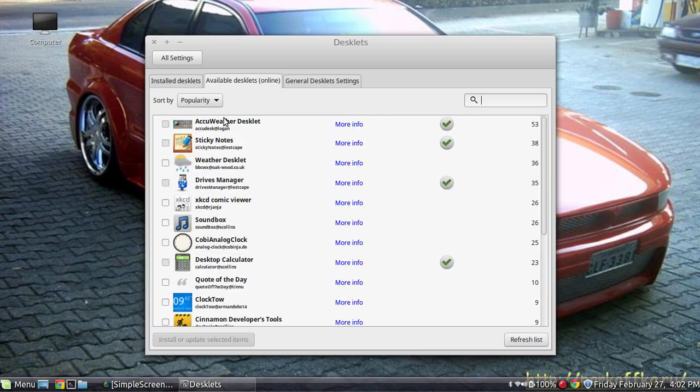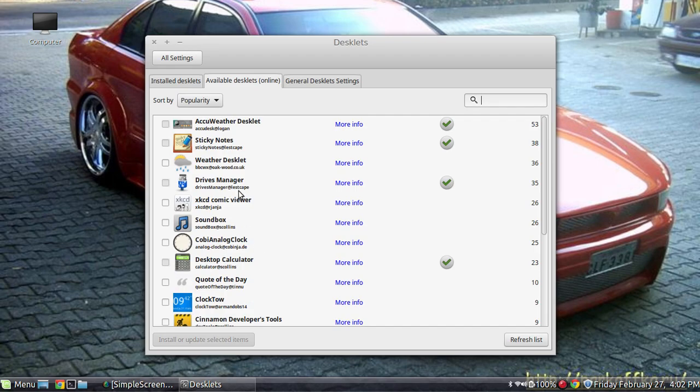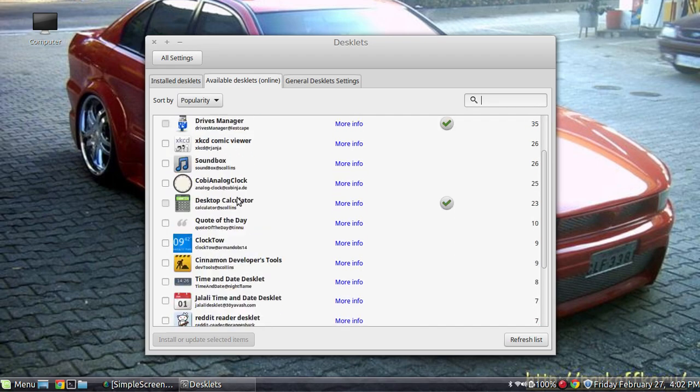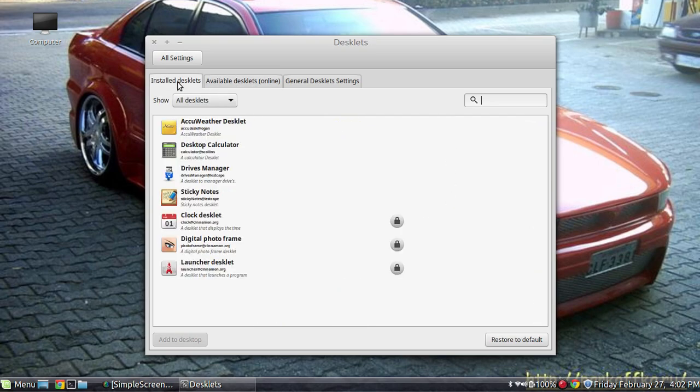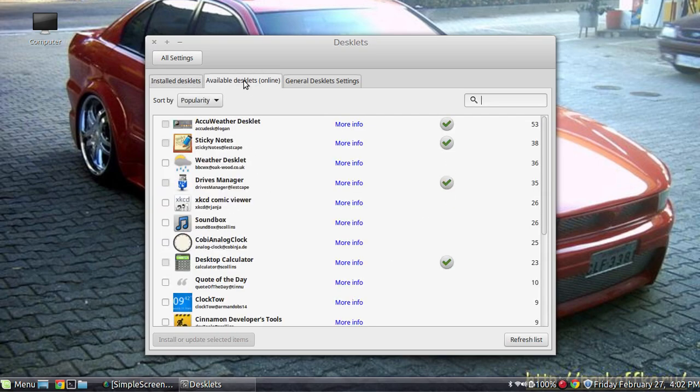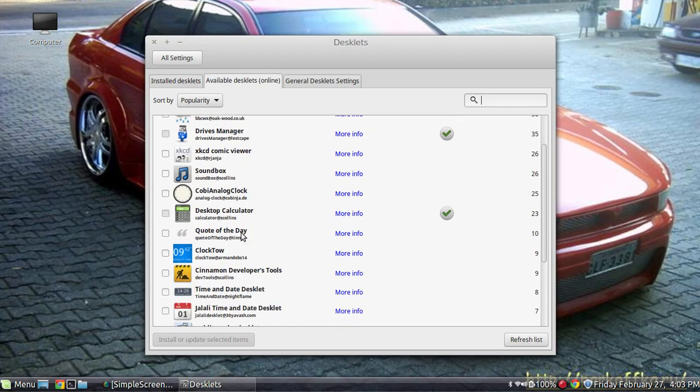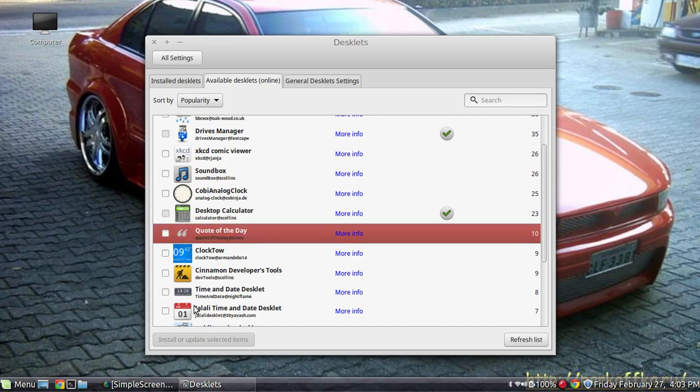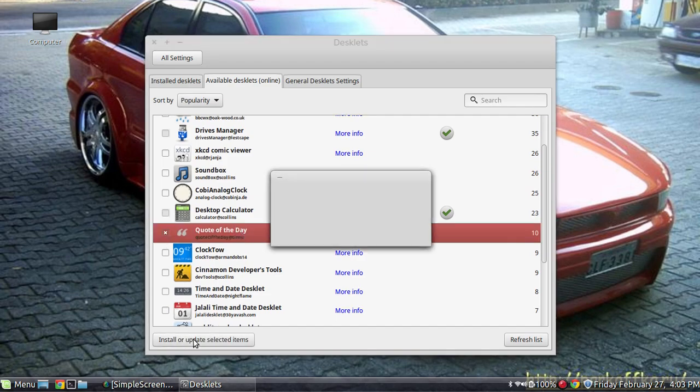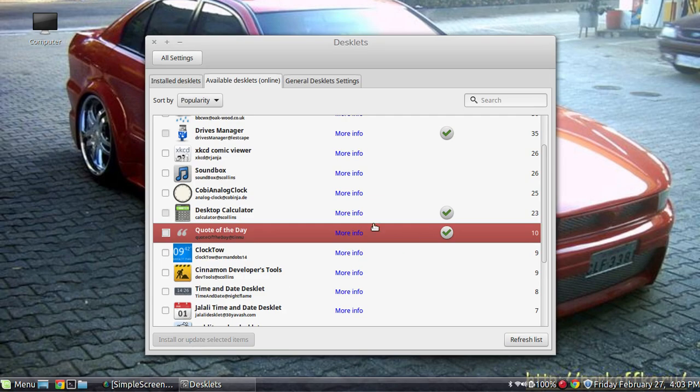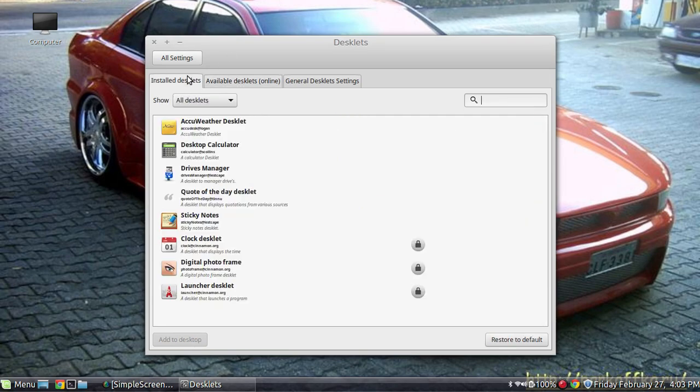So once you've clicked on your available desklet online, you should get a little loading screen that's actually updating everything with the newest versions. And these little check marks mean that I already have the setup over here in my installed section. So for example, I will go ahead and click this quote of the day for one. Make sure it's check marked. This will go ahead and under highlights. Go ahead and click install. It's done. And come over here and now you can find it.